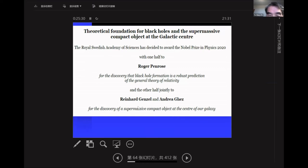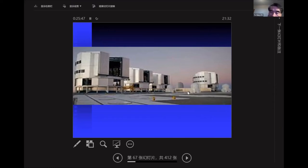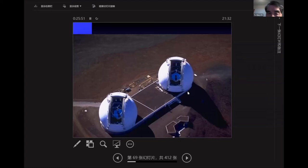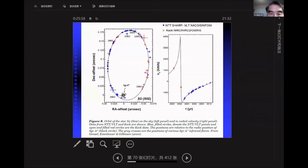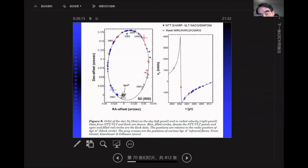Genzel and Ghez independently used large telescopes — one in Chile and one in Hawaii — to observe the star S2 (or S02) orbiting around the center of our galaxy, Sagittarius A*. That central object has about 4 million solar masses — on the smaller end of the supermassive black hole category. This is Roger Penrose, this is Reinhard Genzel with the 8-meter VLT telescope in Chile, and this is Andrea Ghez with the Keck 10-meter optical telescope in Hawaii.